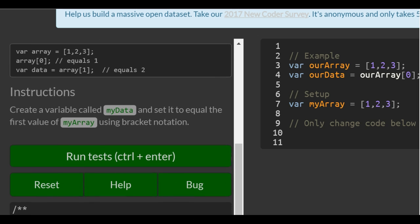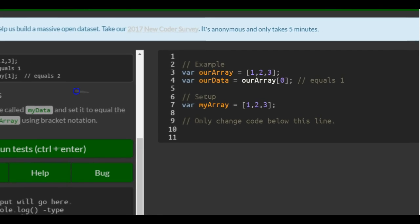Instructions: create a variable called myData and set it to equal the first value of my array using bracket notation.